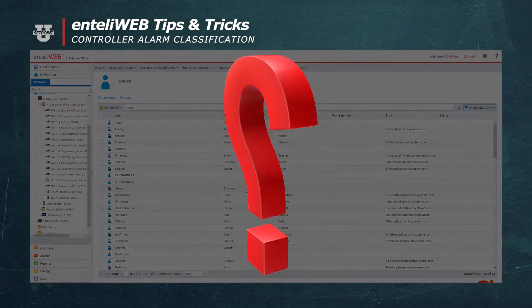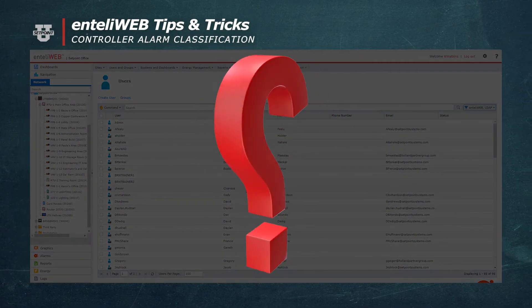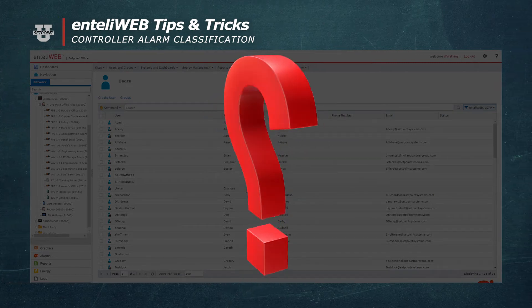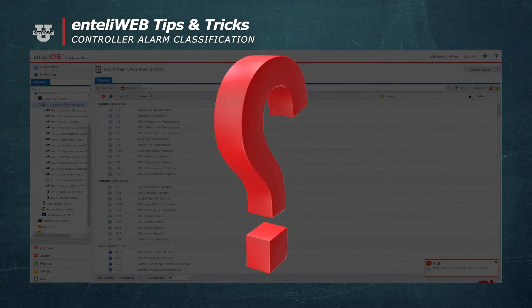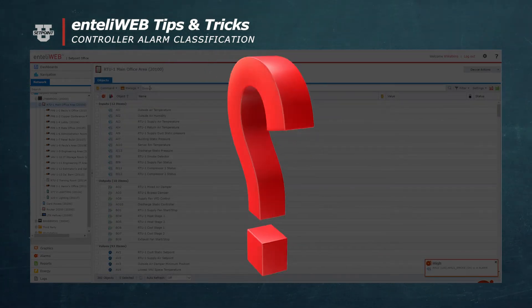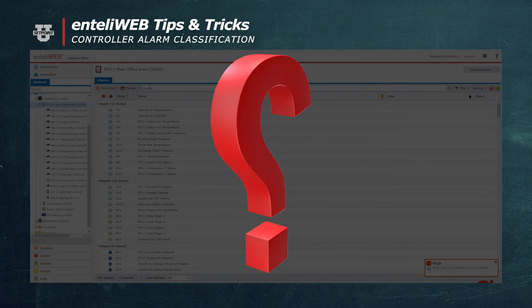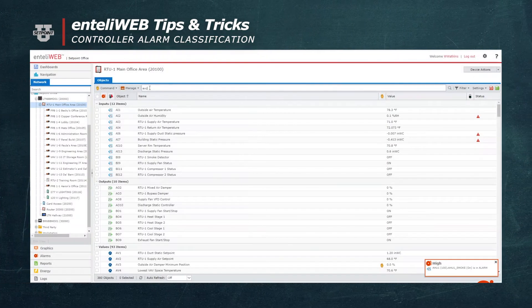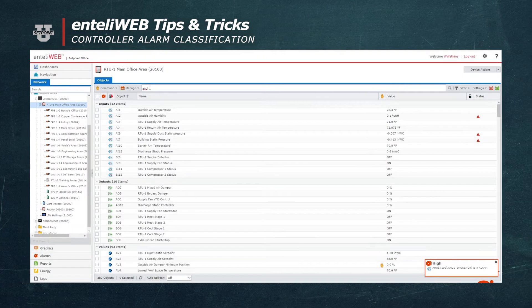Have you ever needed to prioritize your alarms? Alarms are classified through an EVC object.